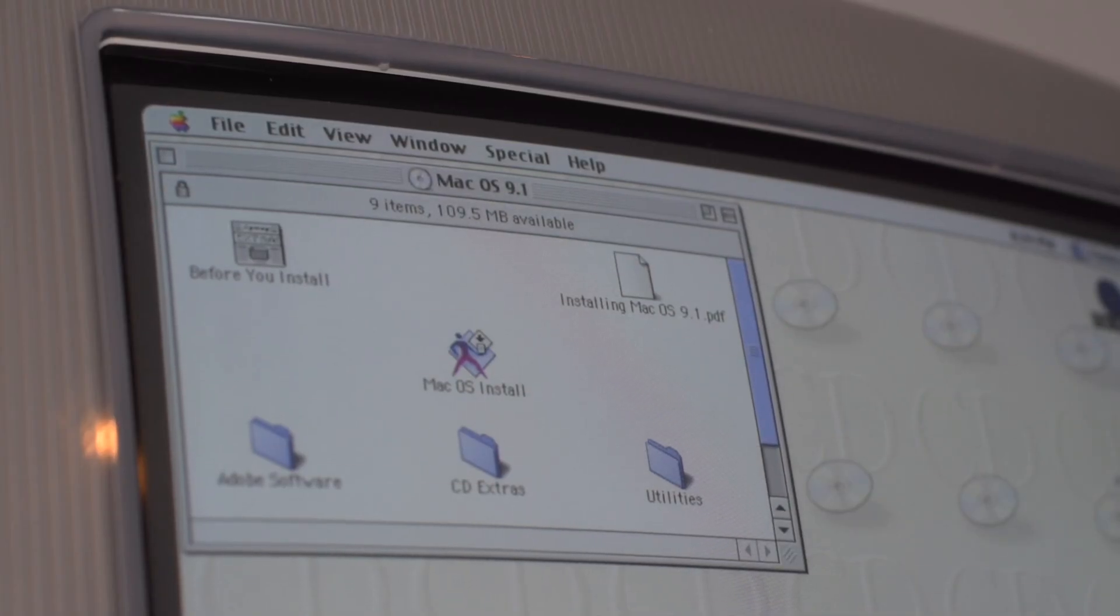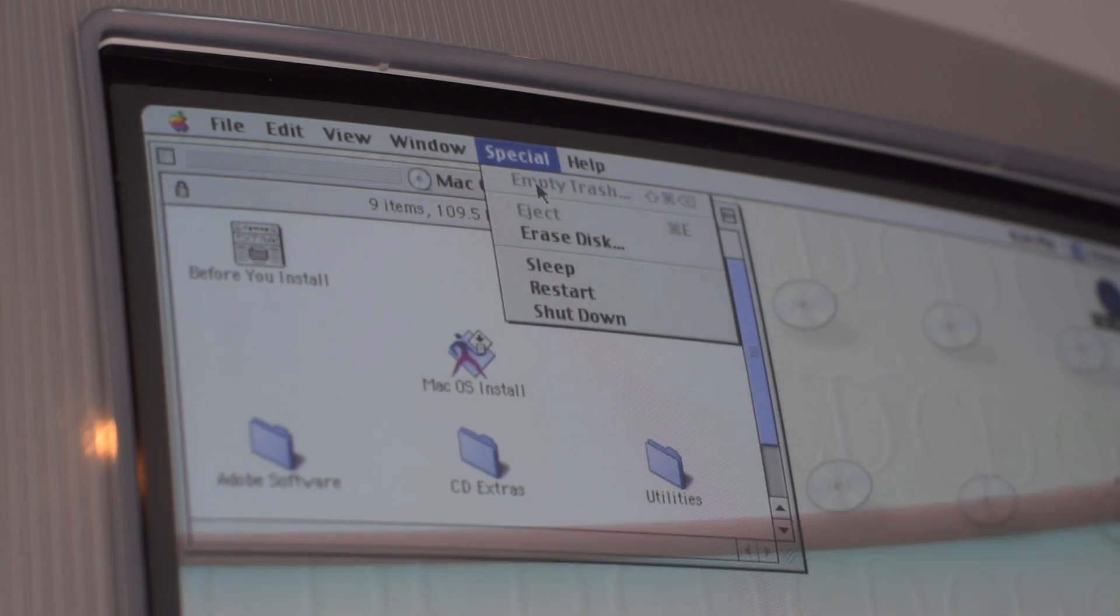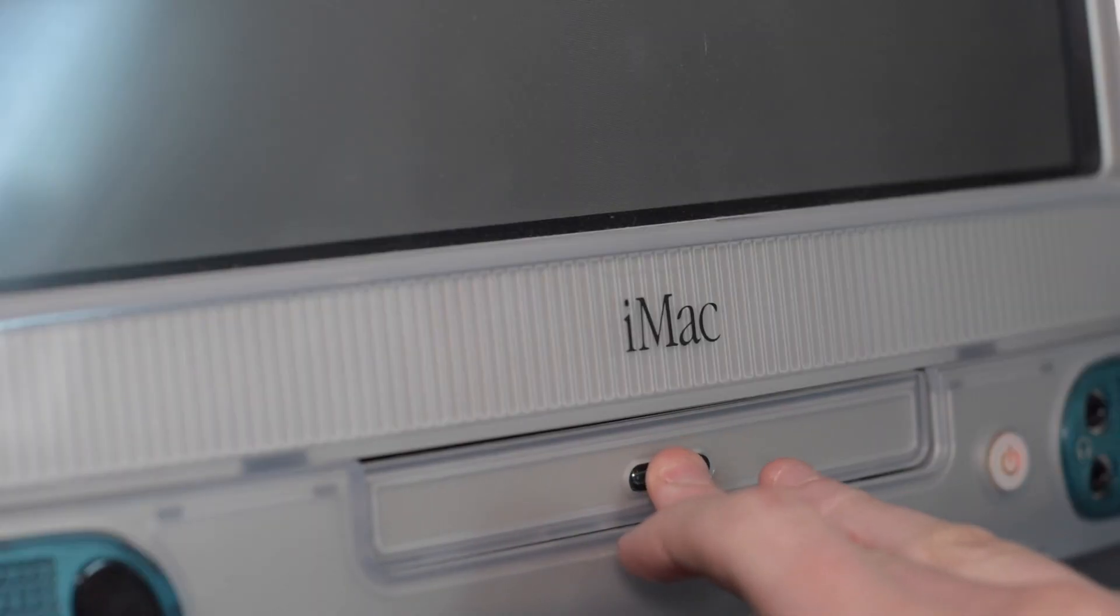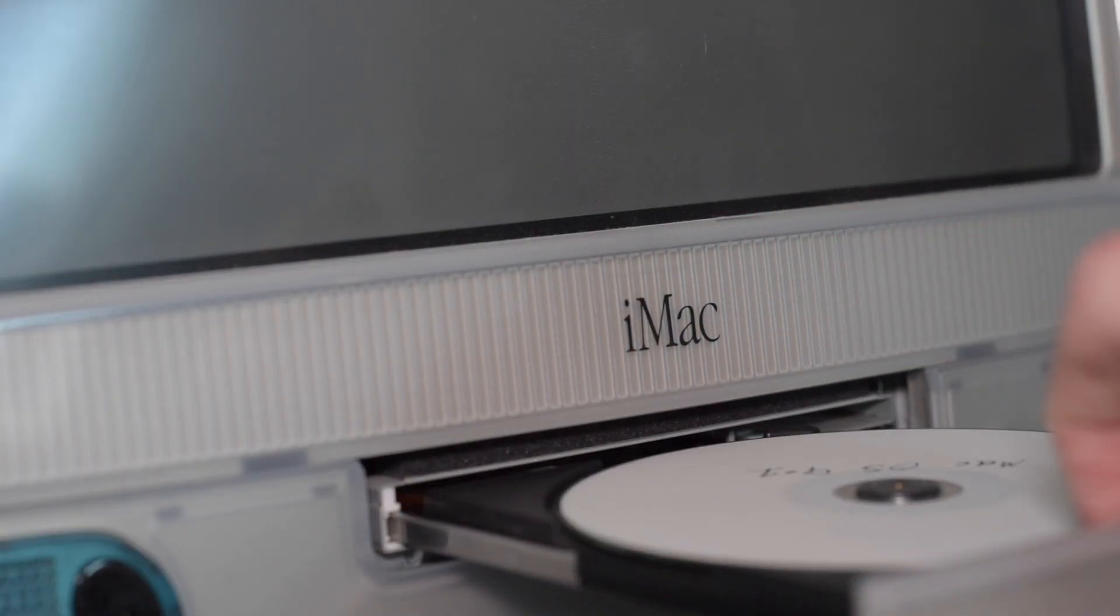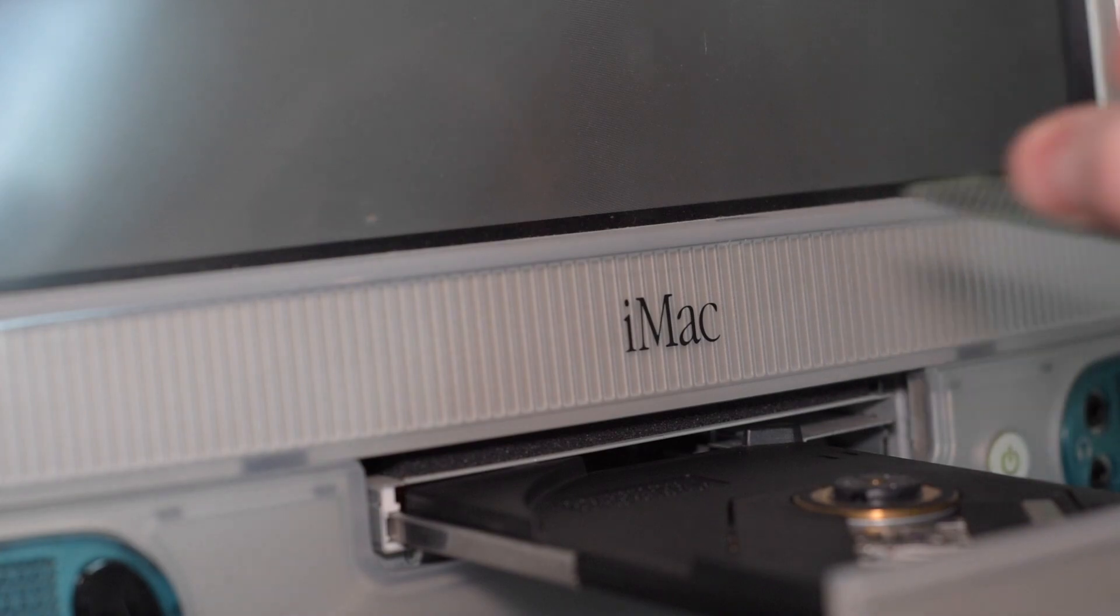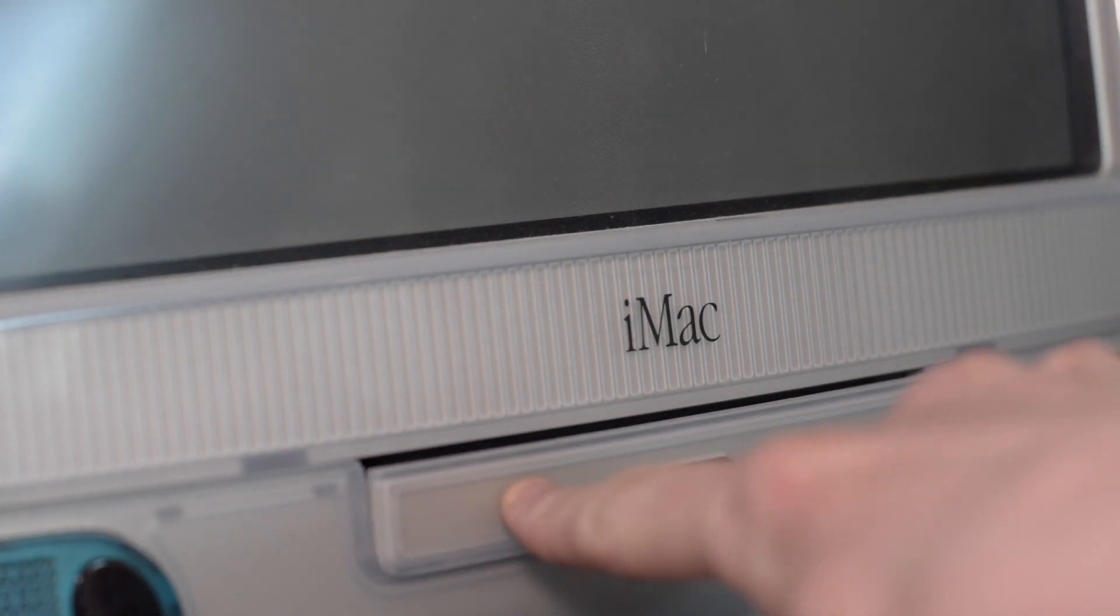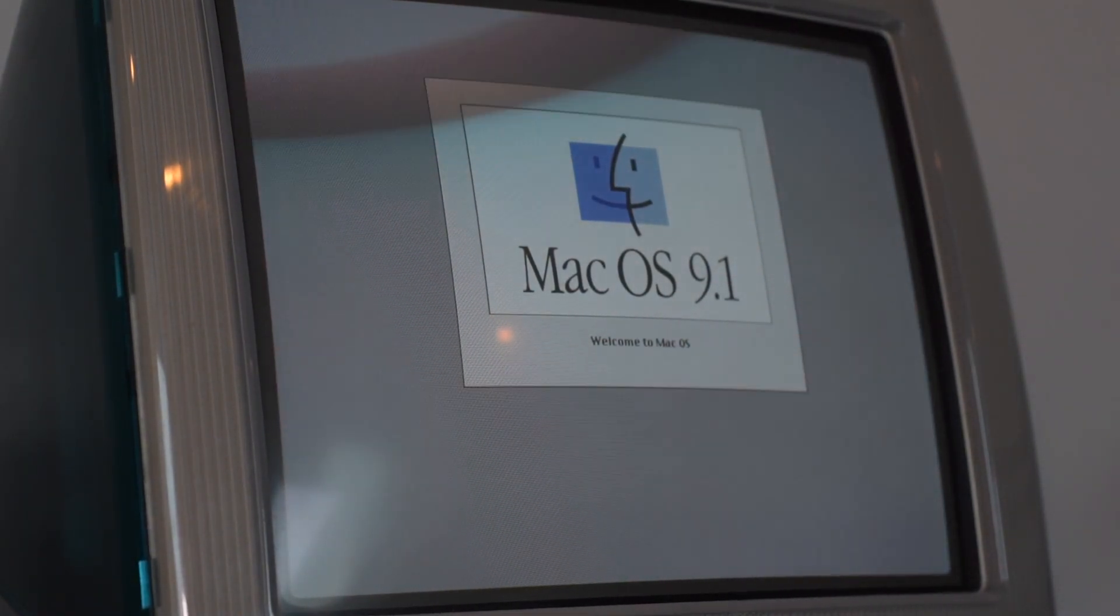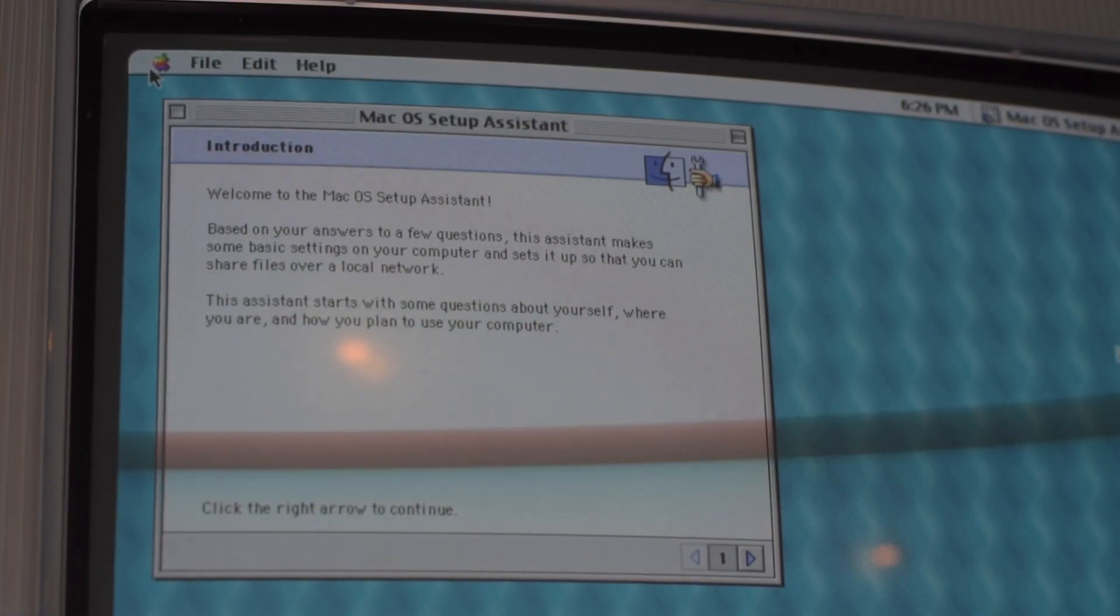Finally, restart your Mac as macOS 9 has been installed successfully. When turning on for the first time, remember to eject the CD from the CD tray. Your Mac will now boot into the freshly installed copy of macOS 9.